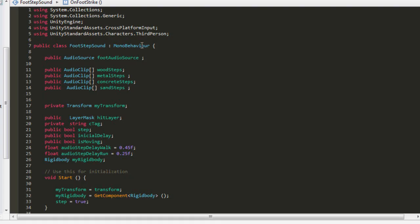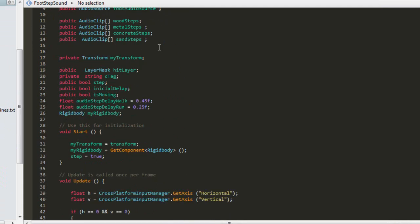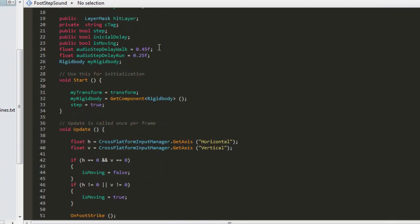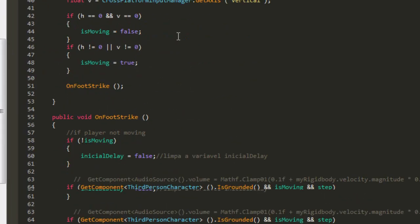Hello guys, this is a simple script to add a footstep sound effect to a 3rd person character. I won't explain in detail how it works, but you can consult me later.